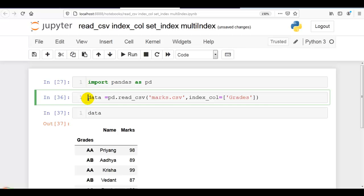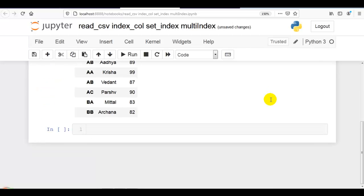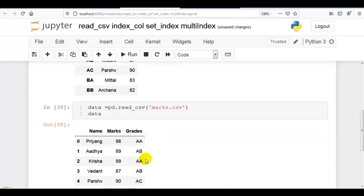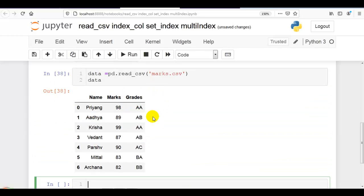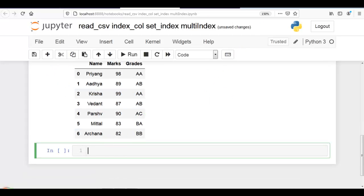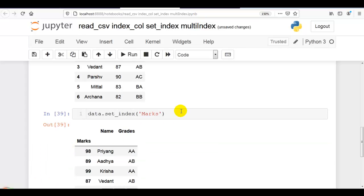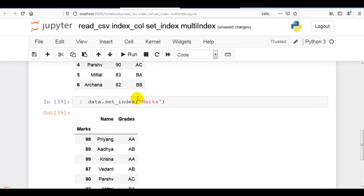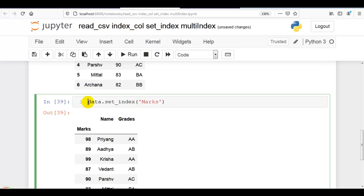The same can be done with set_index. Let me show you this. Let me copy and paste the read_csv statement and remove the index_col parameter. Now you can see our original dataset. In place of index_col, we can use the method set_index — for example, set_index('marks'). Now you can see marks is our index column. Remember: index_col is a parameter of read_csv, whereas set_index is a method of the pandas DataFrame.